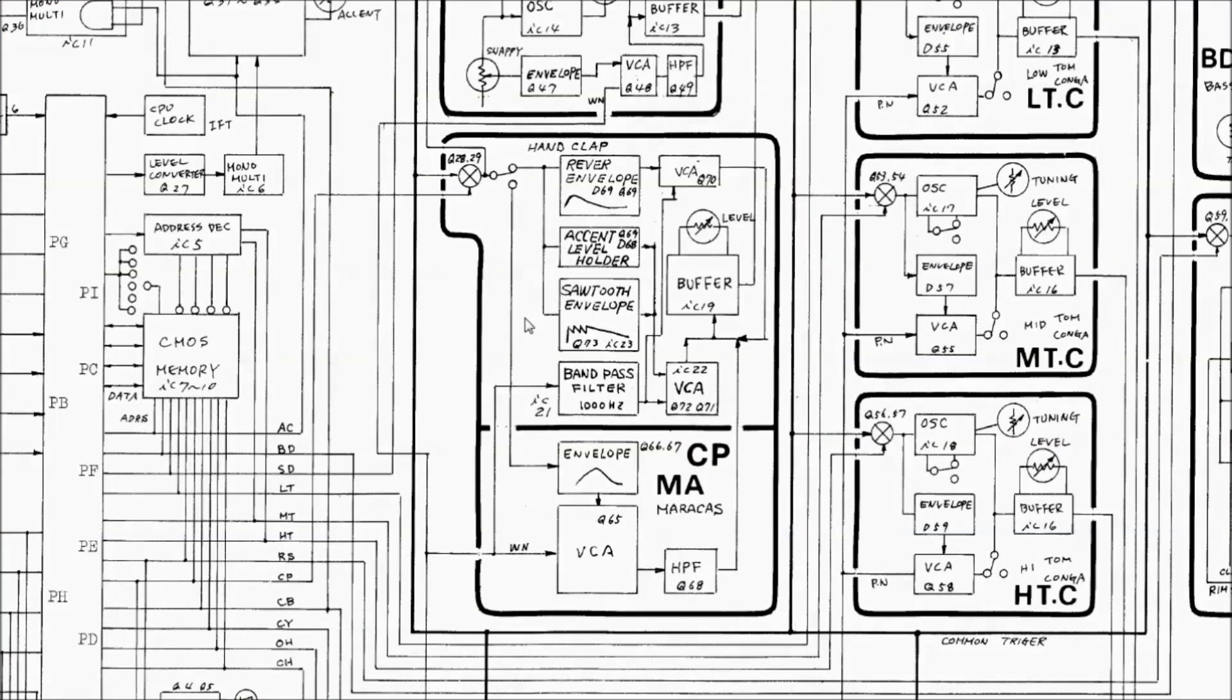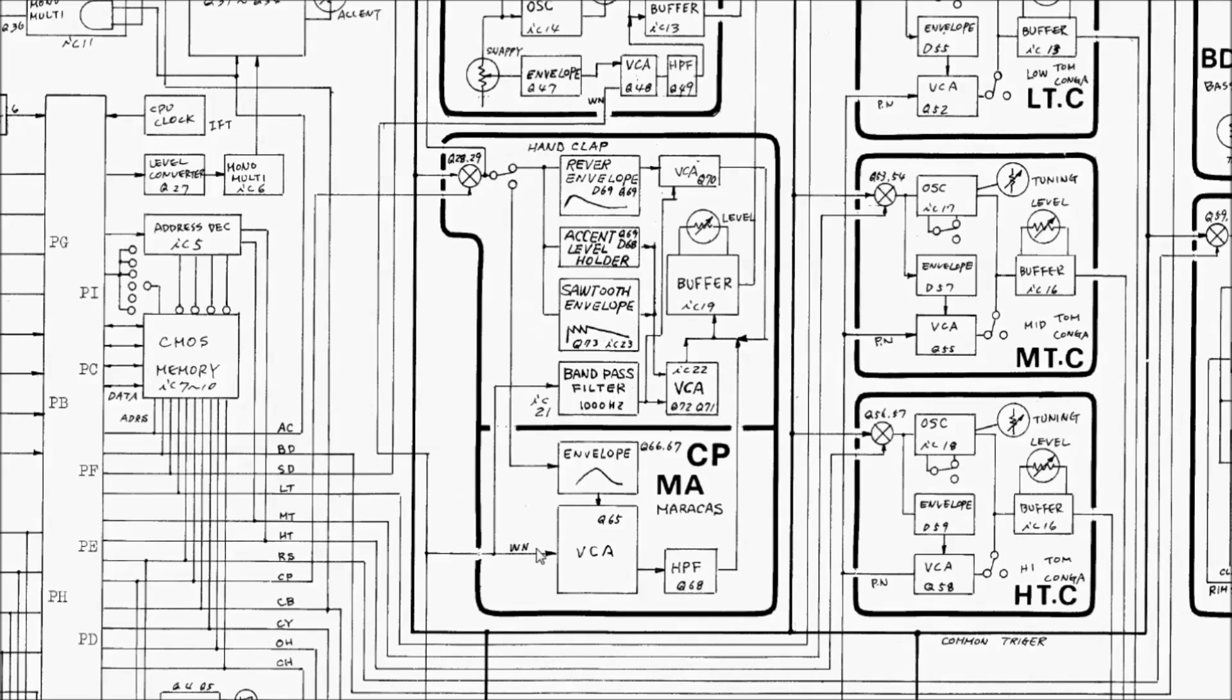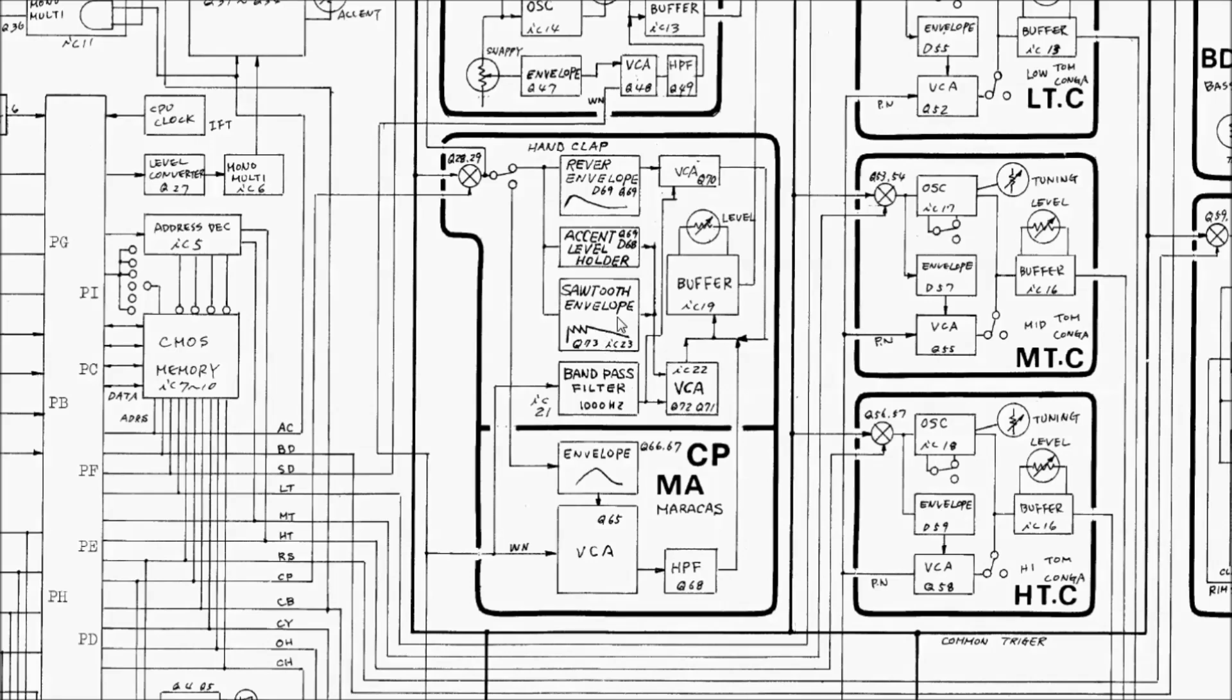The clap is basically just white noise that's shaped by two separate VCAs. The service manual for the TR-808 has a nice little block diagram that shows how the clap sound is made. The trigger comes in here, and this WN is the white noise source. It's filtered by this band pass filter and then shaped by the two VCAs. This VCA is primarily responsible for the sound of the clap, and it uses this sawtooth envelope, which we'll take a closer look at in a second.